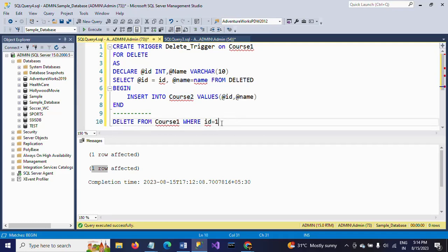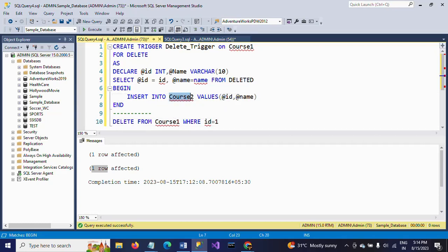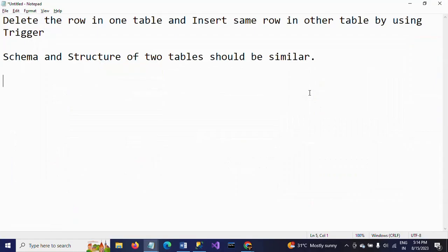After that, you need to delete whichever record you want from the table. Immediately the trigger is fired and it will insert the row into the second table. This is how you need to create a trigger for deleting a row and inserting the same row into another table. Thanks for watching the video. Thank you very much.